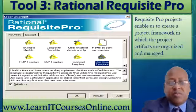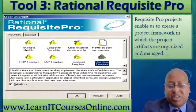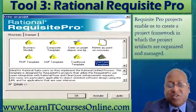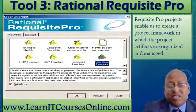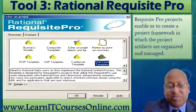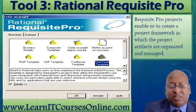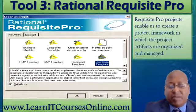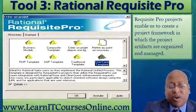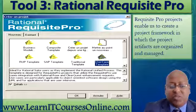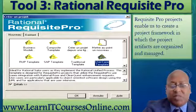Requisite Pro projects enable us to create a project framework in which project artifacts are organized and managed. Each project includes: General Project Information, Packages, General Document Information, Document Types, Requirement Types, Requirement Attributes, Attribute Values, and Cross Project Traceability.